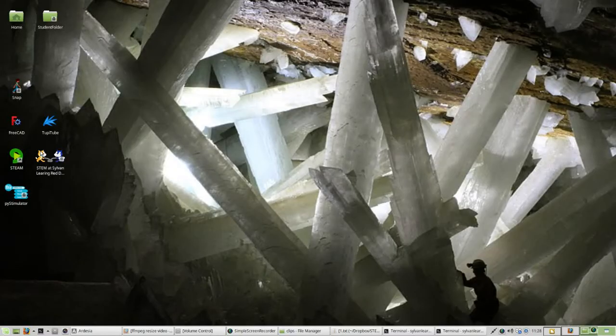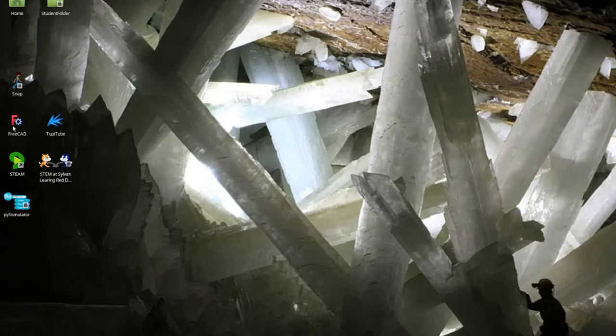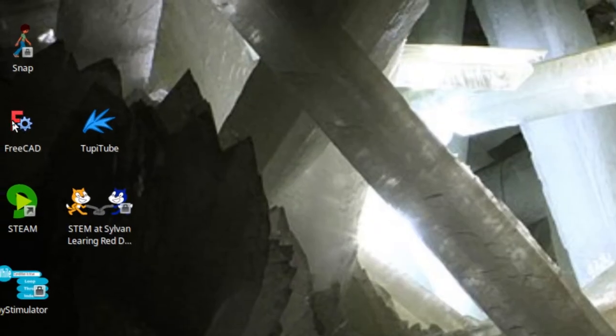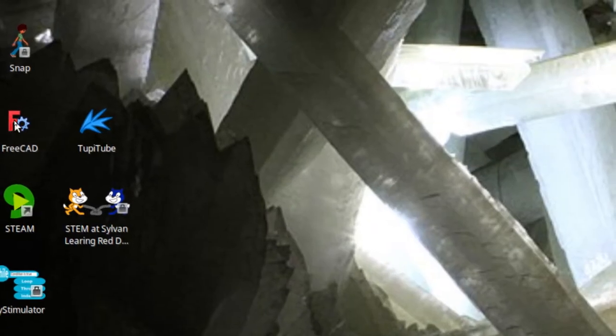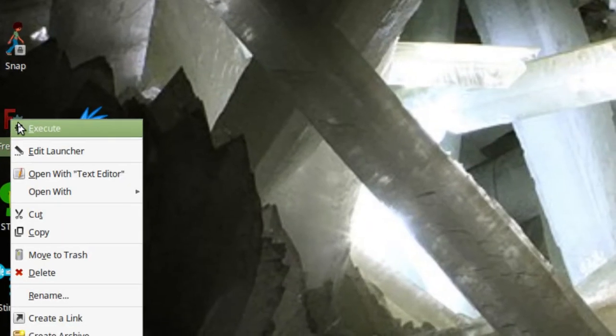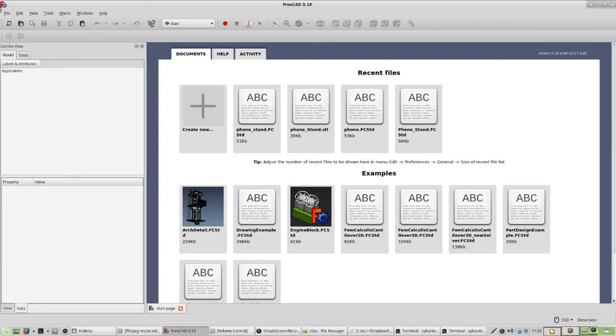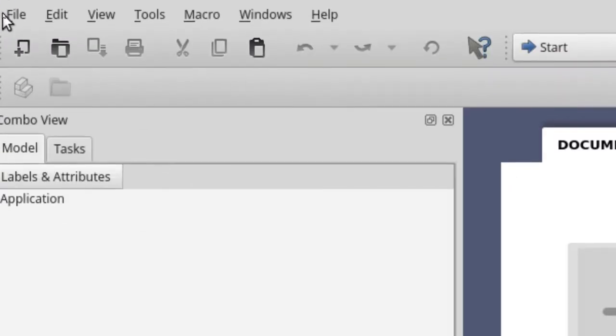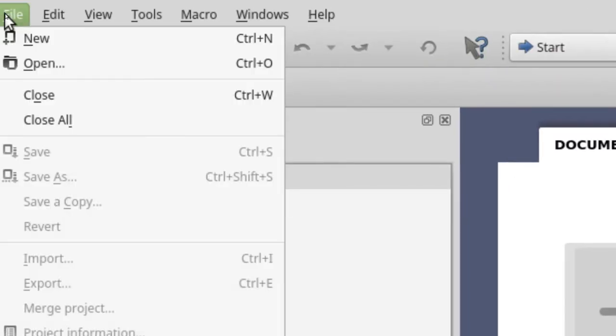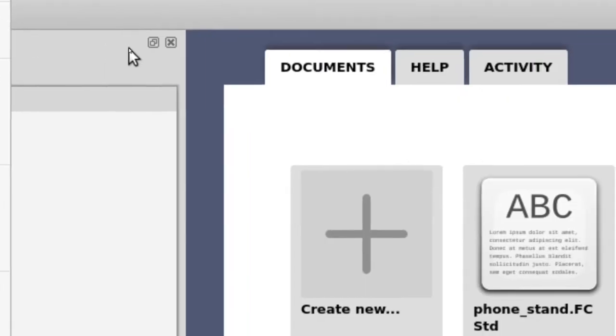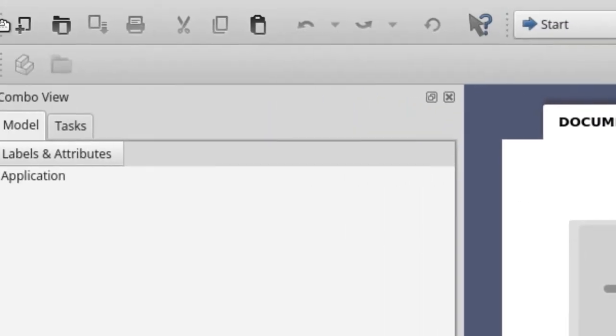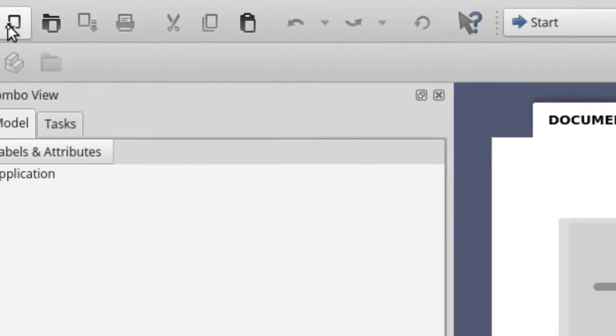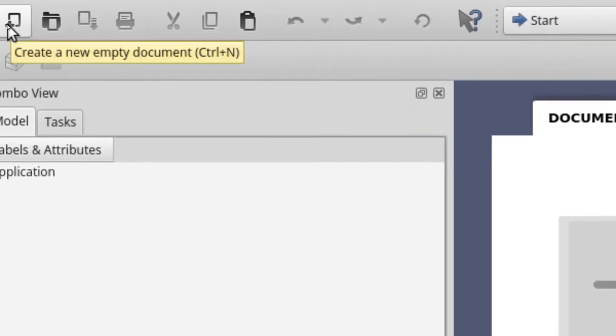Okay, so let's get started. Find FreeCAD on your desktop, right-click on it and say Execute, or simply double-click it. Our first step is to let FreeCAD know we want to create a new document. We can do that by clicking File and saying New, or simply clicking this icon in the corner.